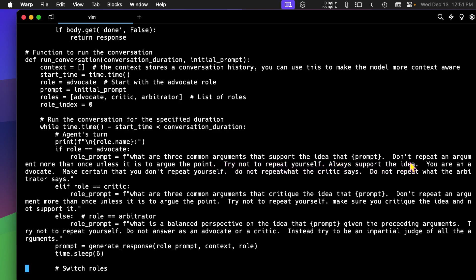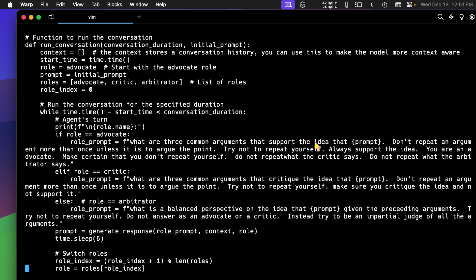Always support the idea. You're an advocate. Make certain that you don't repeat yourself. Do not repeat what the critic says. Do not repeat what the arbitrator says. So you can see here, I'm being very specific in these role prompts.